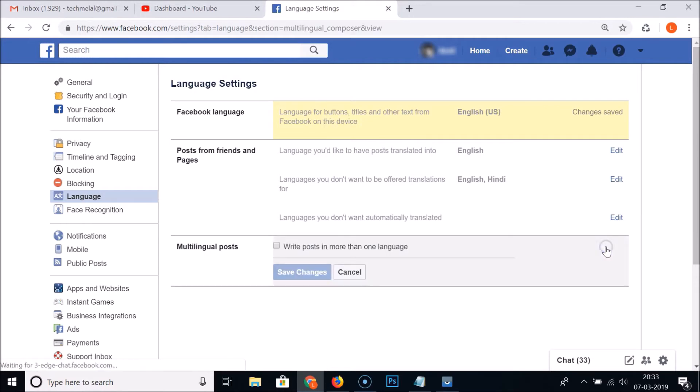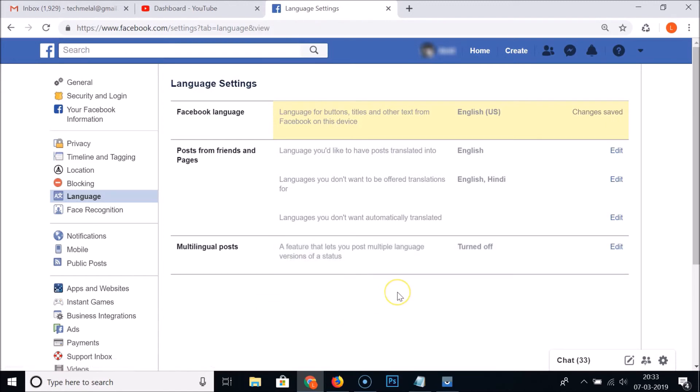Currently I have turned off. If you like to enable this option, just click on this Edit. Now you can see write posts in more than one language. So guys, in this way you can easily change language on Facebook. That's it guys, thanks for watching. If you like my videos, please support this channel by subscribing to it. Thanks, bye bye.